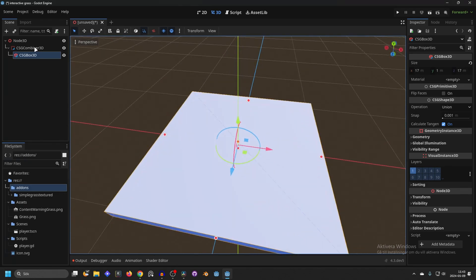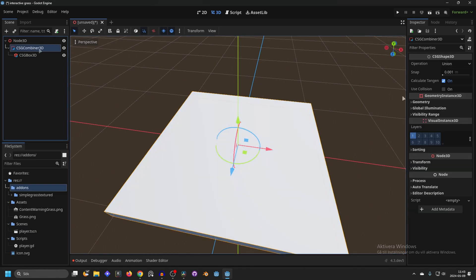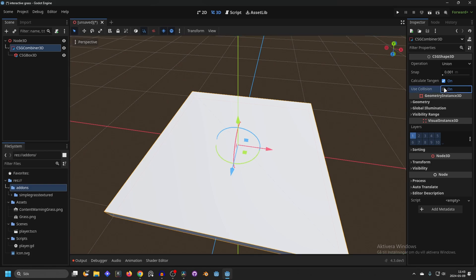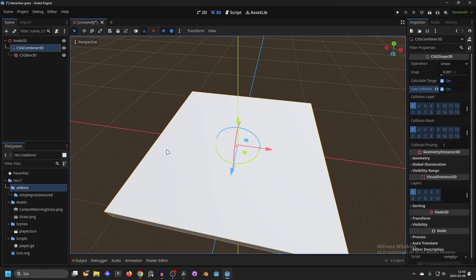I'm going to select the CSG combiner and I'm going to enable use collision because the Simple Grass Textured paints on the collision. So I'm going to enable use collision and now this shape will have collision.